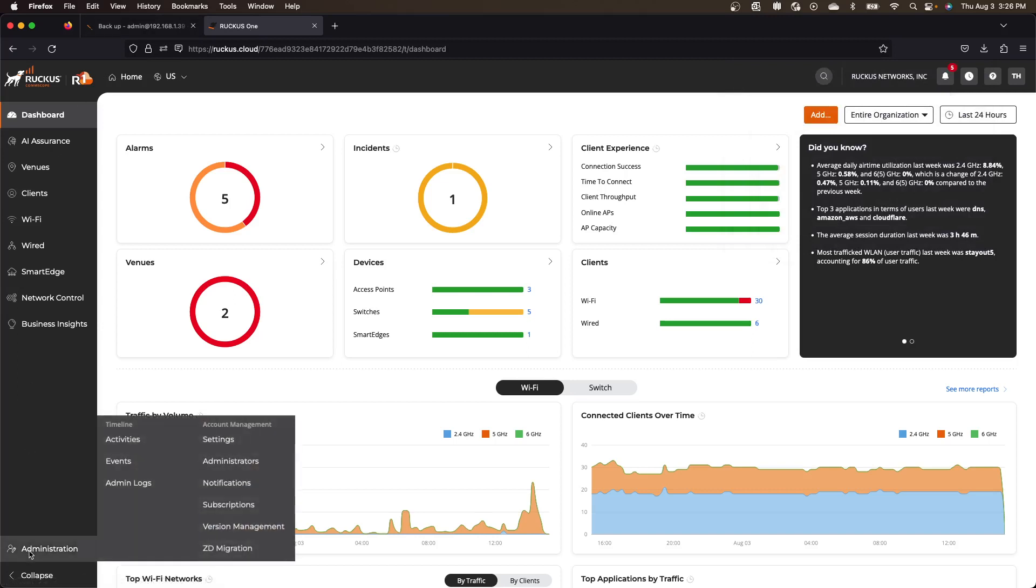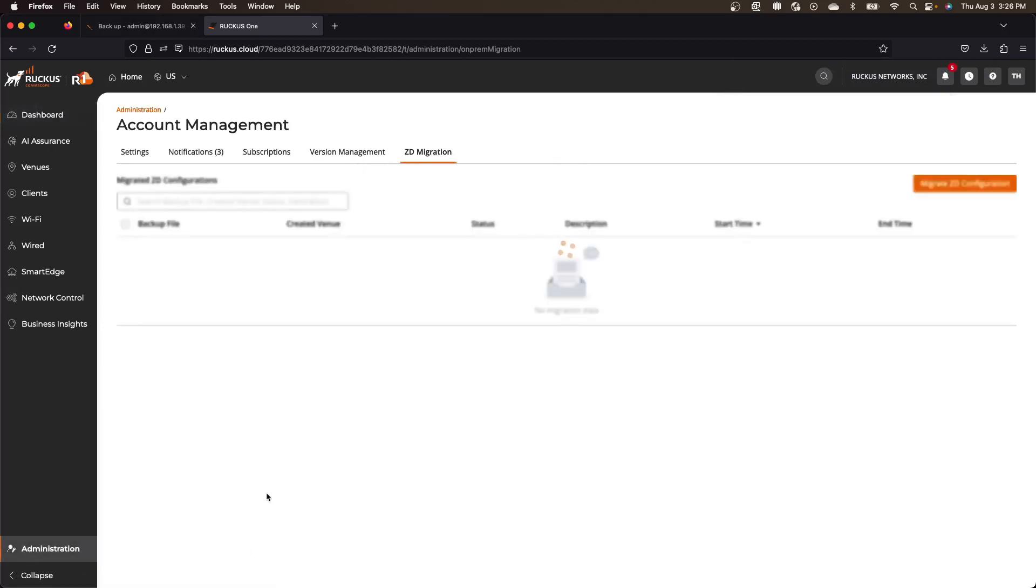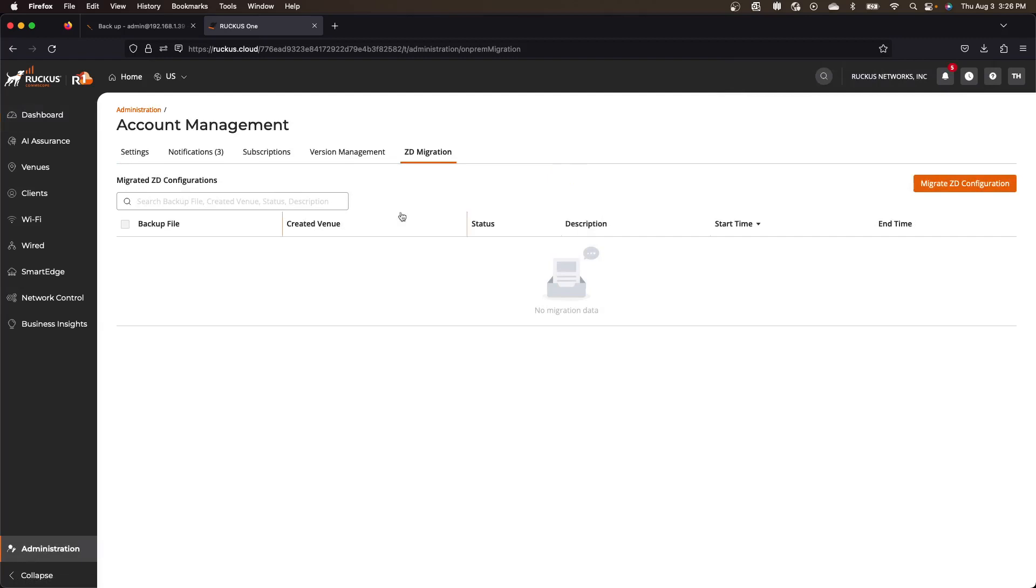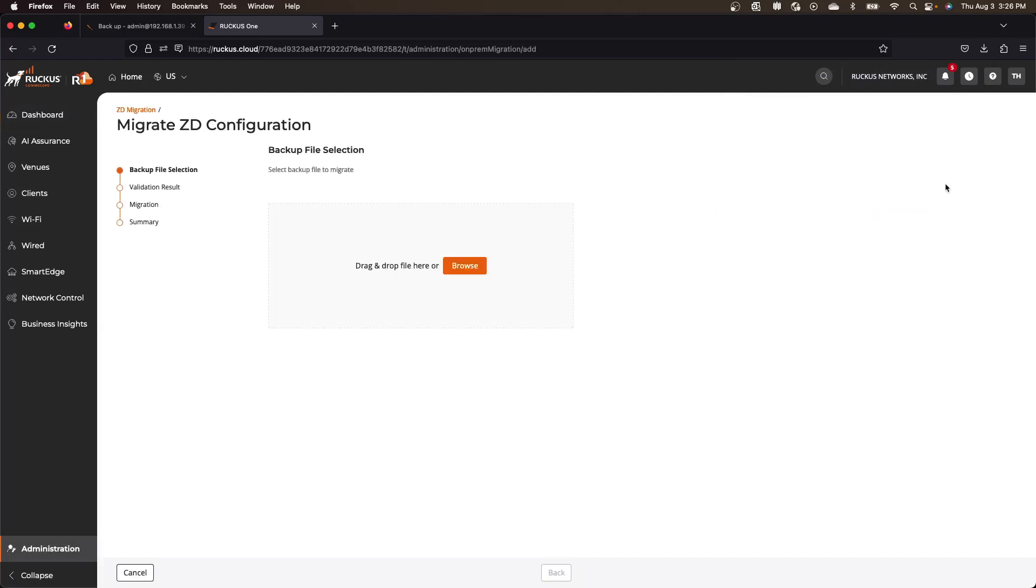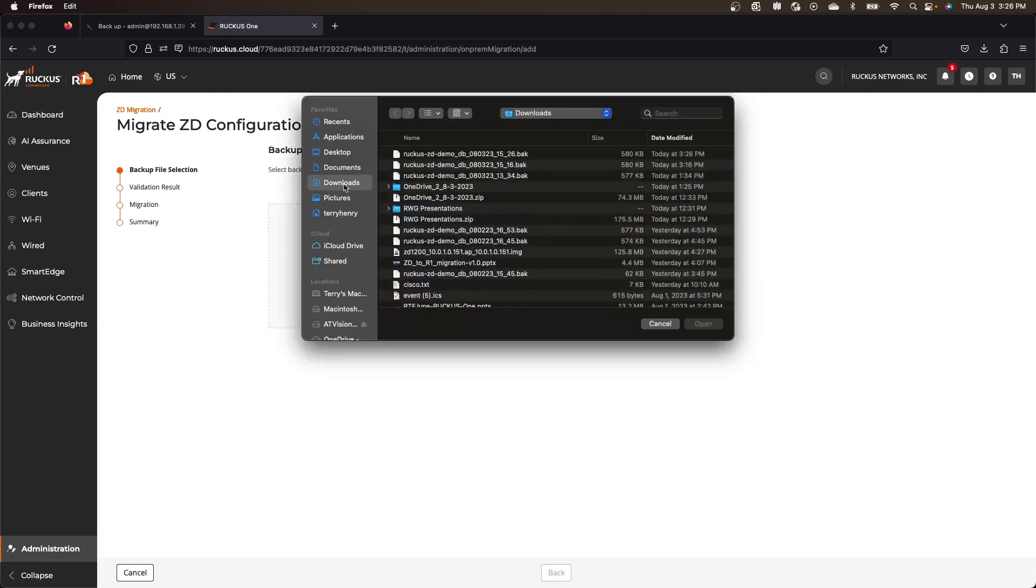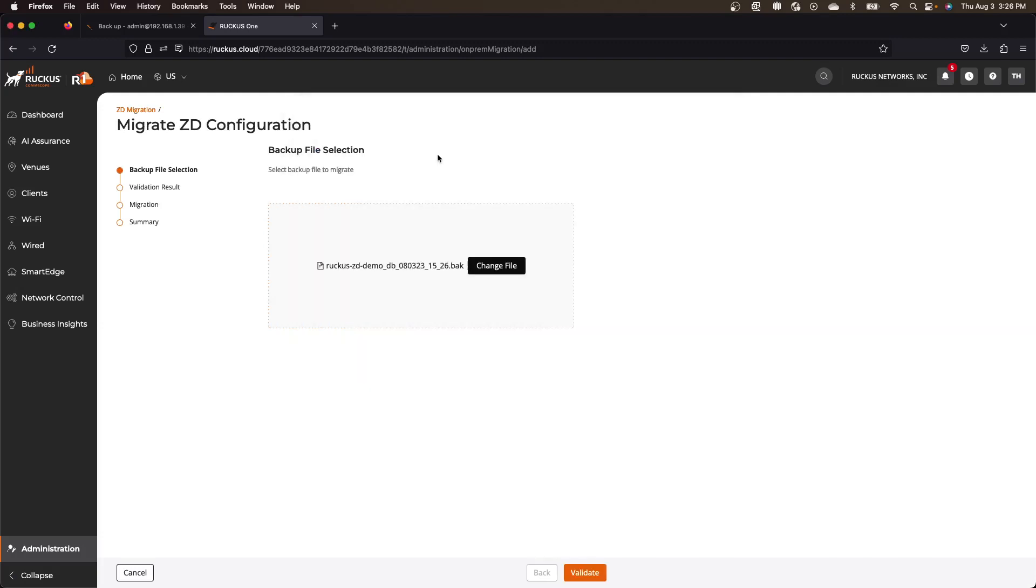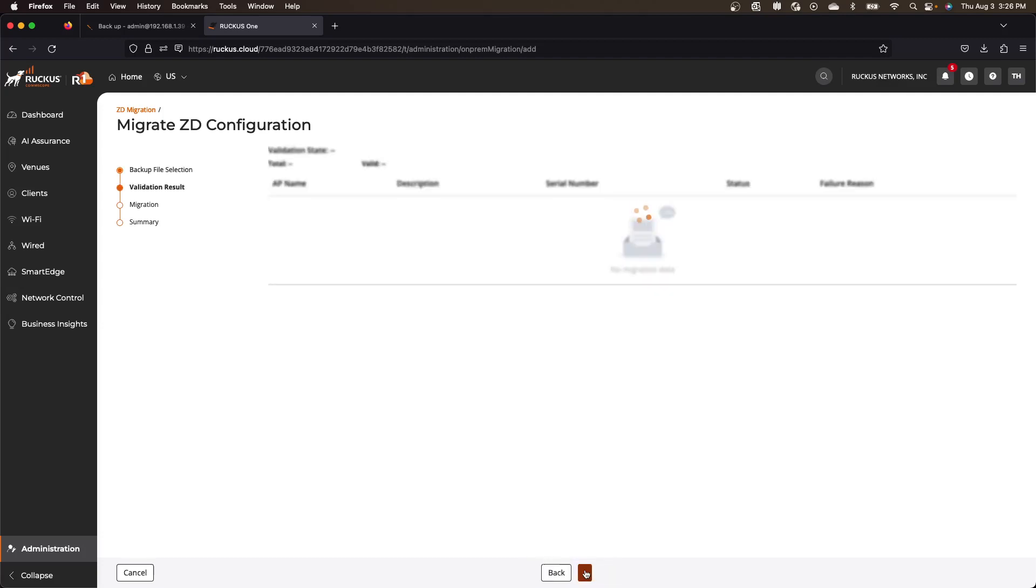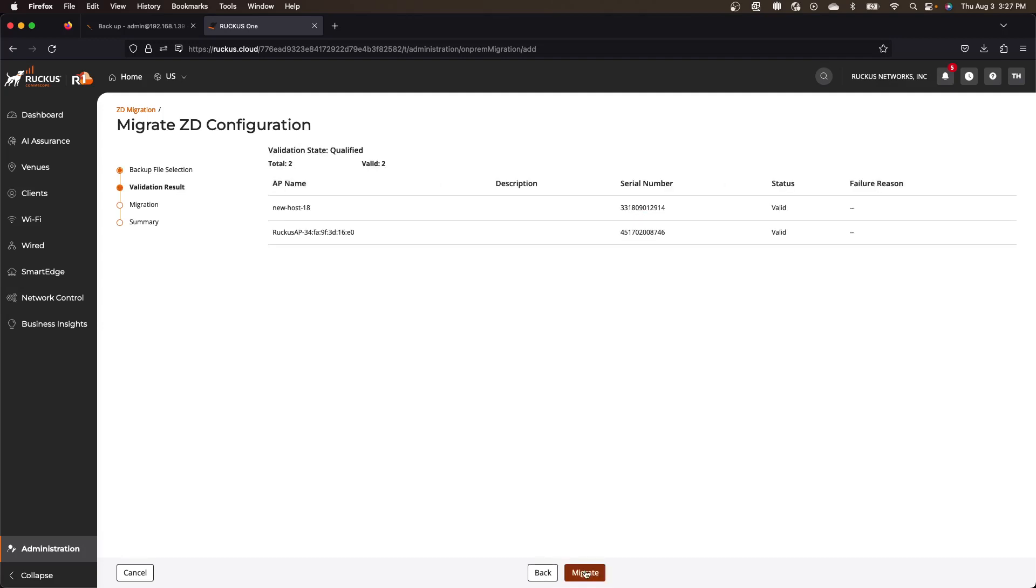We look under administration, ZD migration down here. And we're going to click this migrate ZD configuration. We're going to browse for our file that we just created. So that back file. And then we're going to validate it. So it's going to import that and it's going to parse through that file to make sure that it's good.